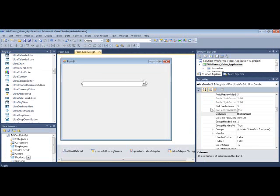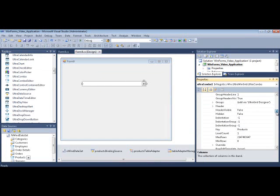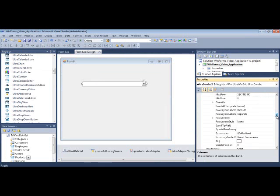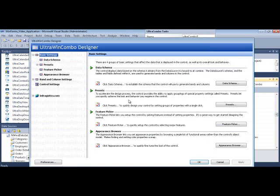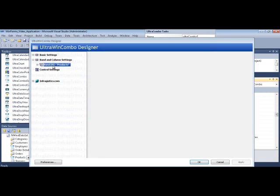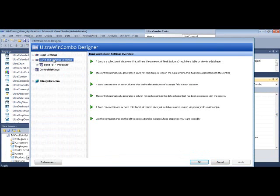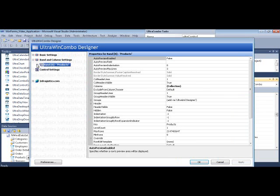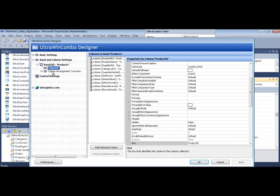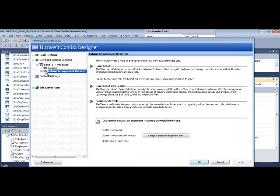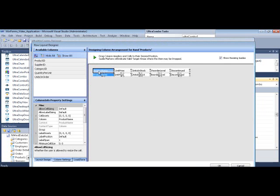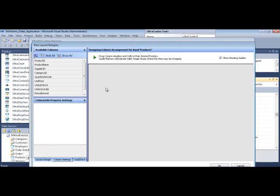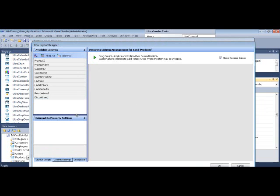And a couple of other things I want to show you. If we click on the smart tag, and we go into the designer, I want to show you that you can click on this band here, and we can click on column arrangement overview, and we can do the same thing that we normally do in WinGrid. This is amazing that you can do this here, so let's design column arrangement now.